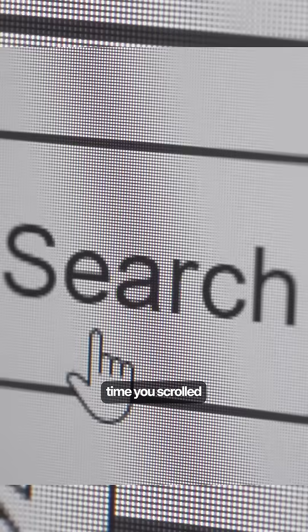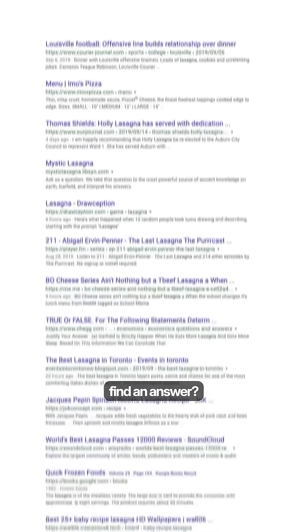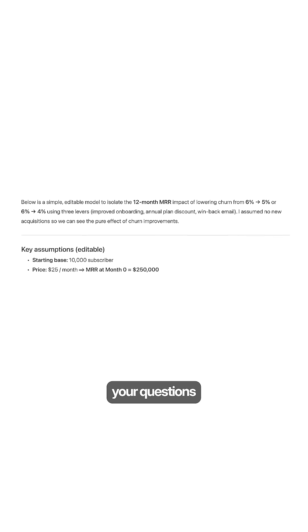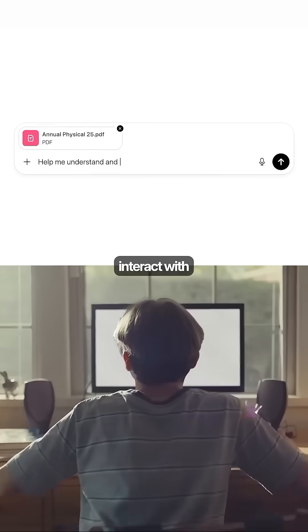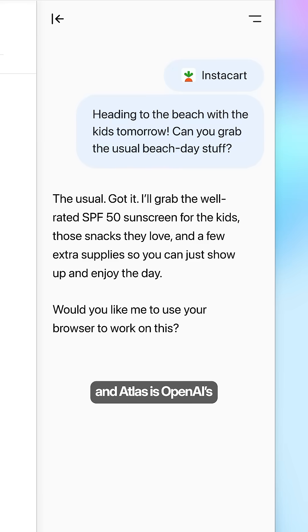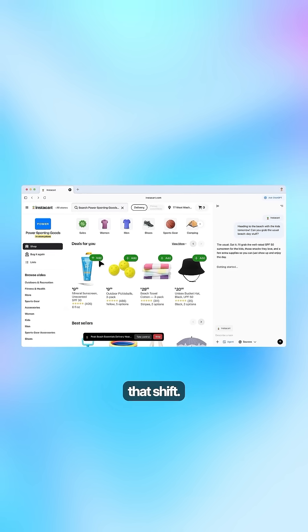Think about it. When's the last time you scrolled through 10 blue links to find an answer? You're already asking ChatGPT your questions instead of searching. The way we interact with the internet has fundamentally changed and Atlas is OpenAI's response to that shift.